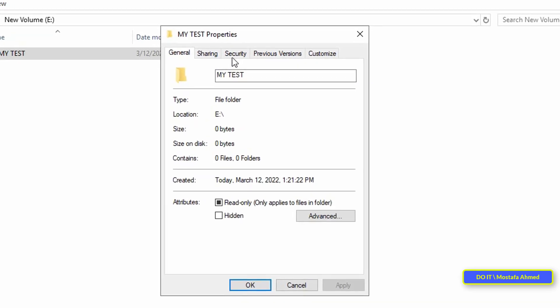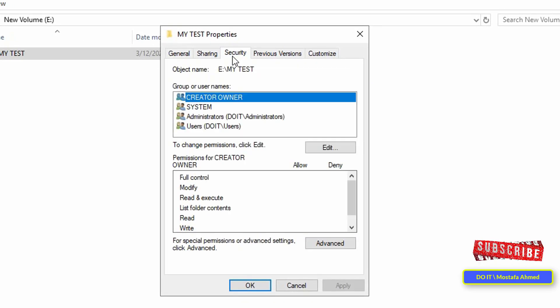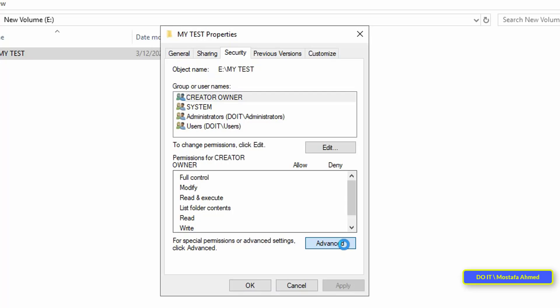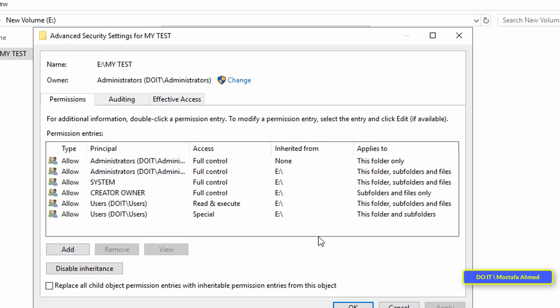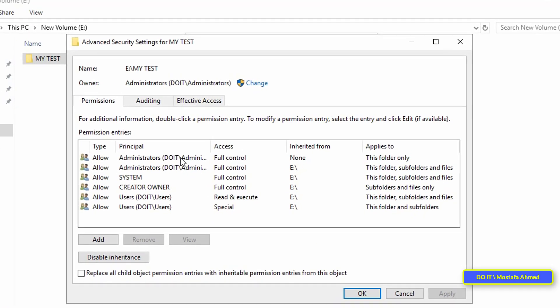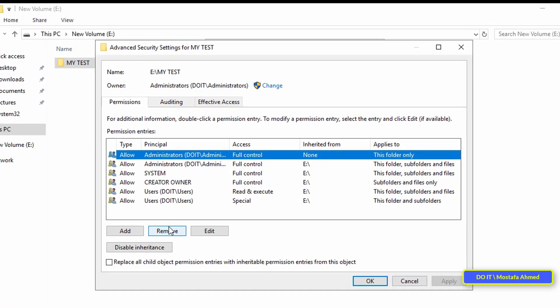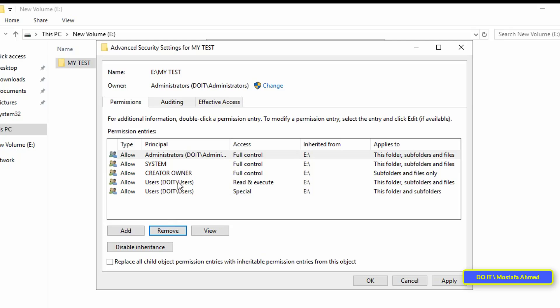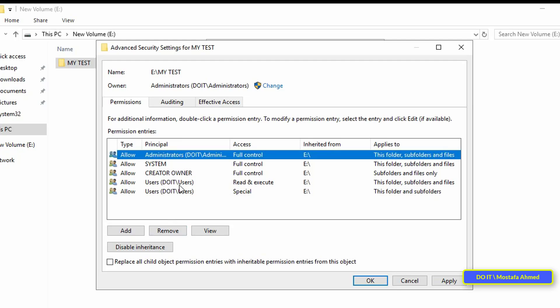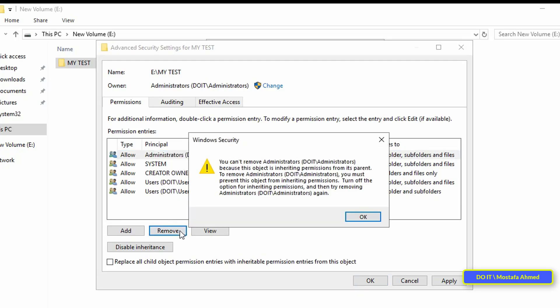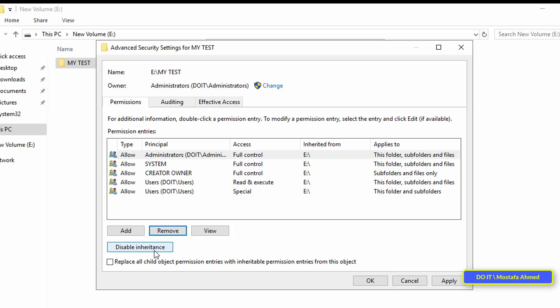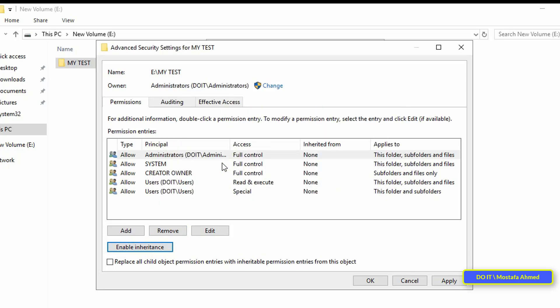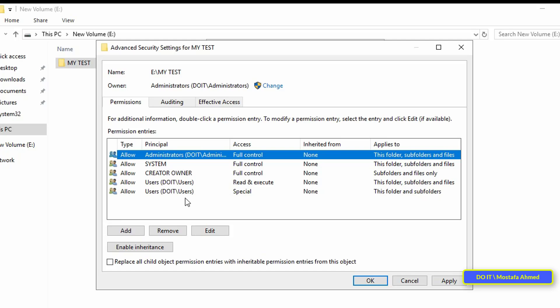After that, click on the security tab from the top and you must remove the groups and the user name. So, click on advanced and remove all groups and user names that have permission on this folder. If it does not allow you to remove, click on disable inheritance so that the system will allow you to disable and stop inheritance.